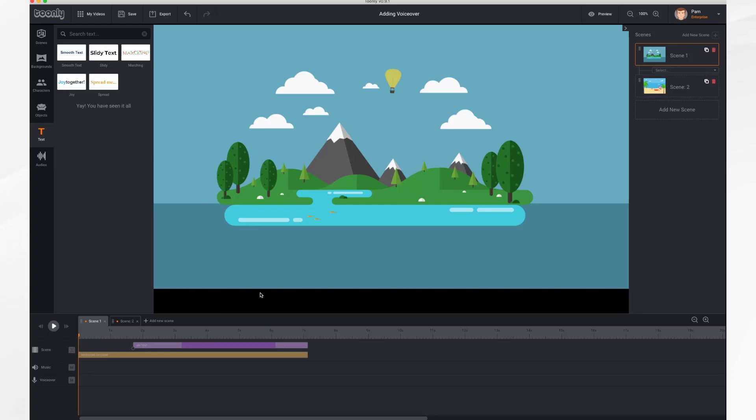In this tutorial, we'll go over adding a voiceover. Now you'll need a microphone. You can either use your microphone that's built into your computer or you can plug in an external microphone.